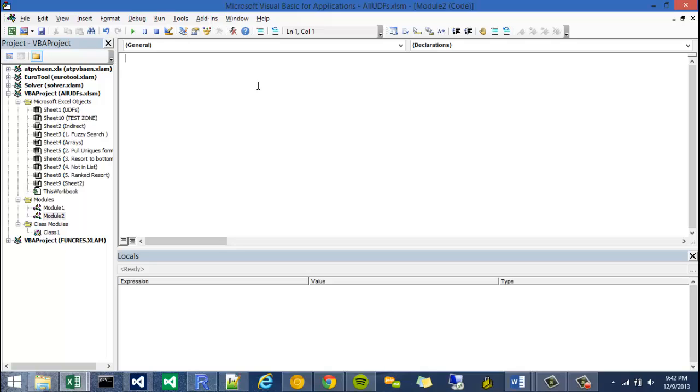The thing about creating functions is the first thing you do is you type in the word function, and then the name of that function. In this case, it's going to be concat unique. Our first argument will be a range, called concat range. Because I don't know the data types, I'm going to call it a variant.